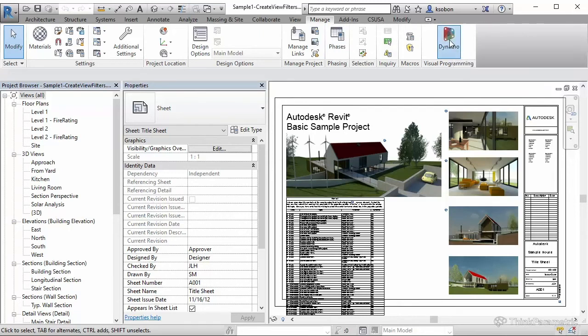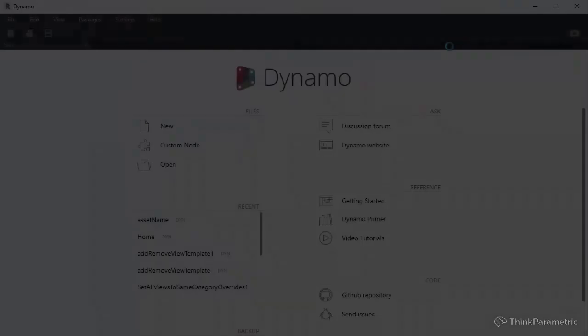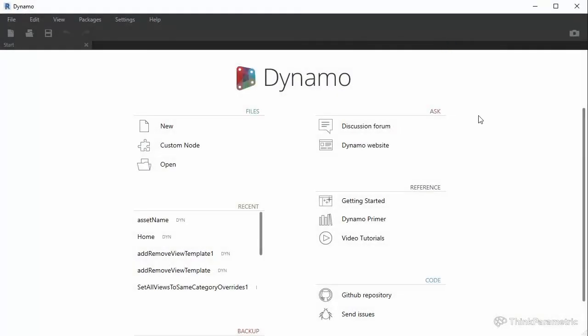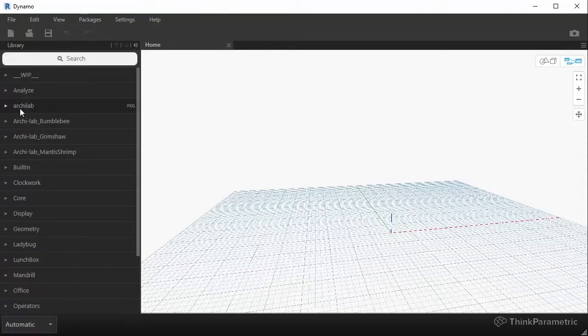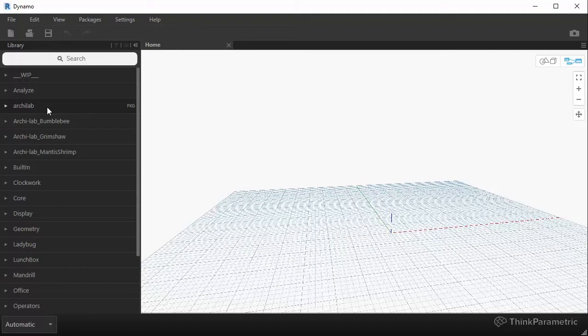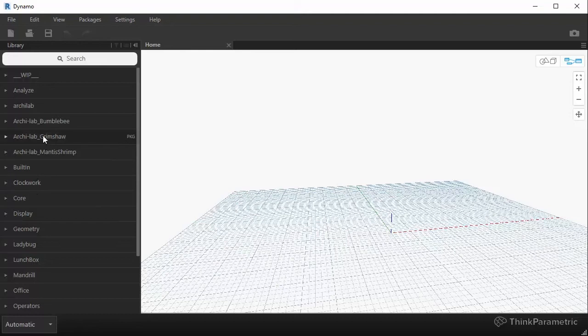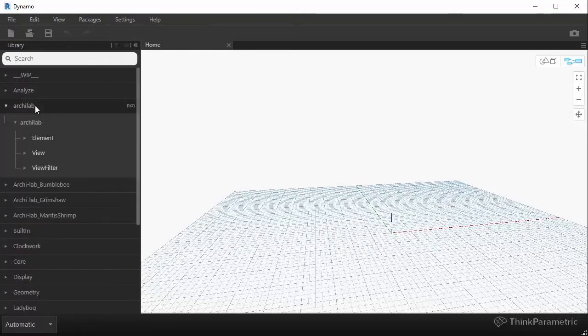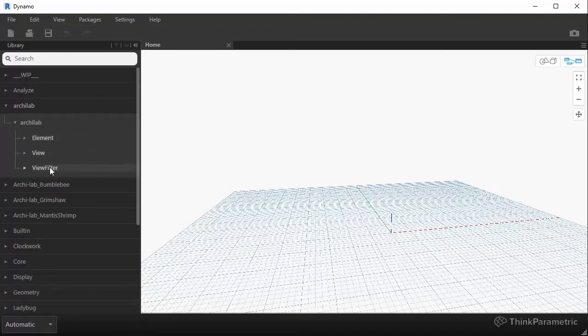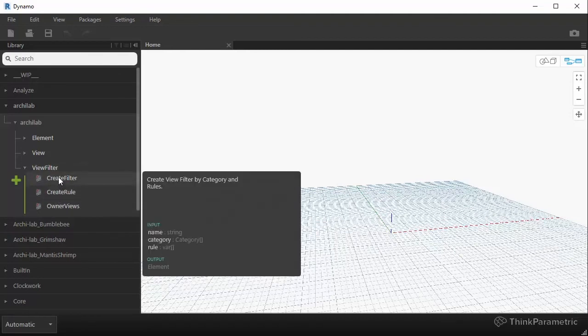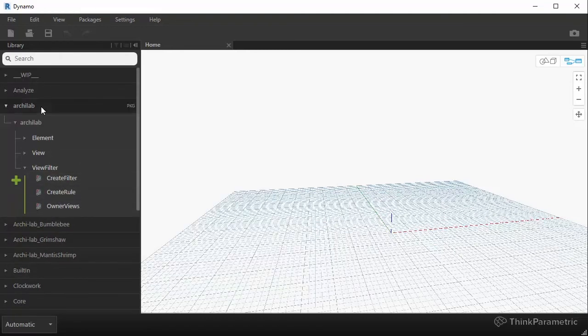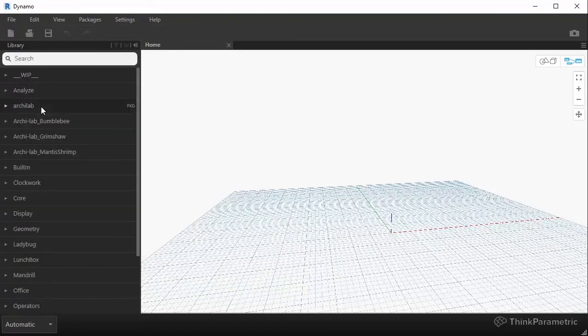Once you install that version 1.0 and when you launch Dynamo, you should be able to select the correct version, and once you start a new file, you will see this library over here on the left called ArchiLab, and then these are my other custom libraries that are installed, like Clockwork or Mantis Shrimp and whatnot. The one that we just installed right now is called ArchiLab, and it should look something like this, when you have an element view and view filter subsections, and these are going to contain all of the important nodes that we're going to be using in our tutorials.